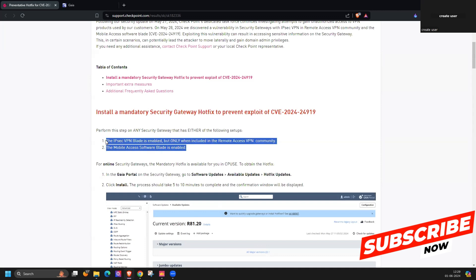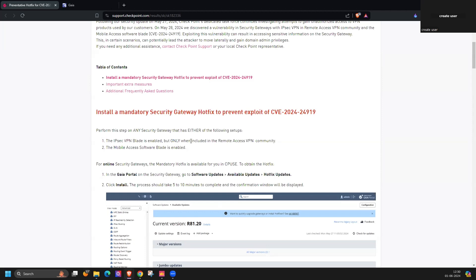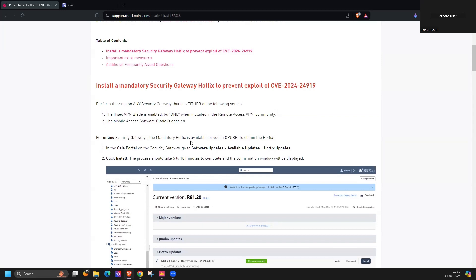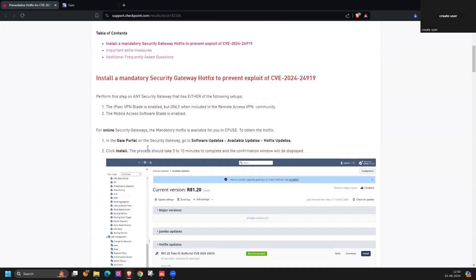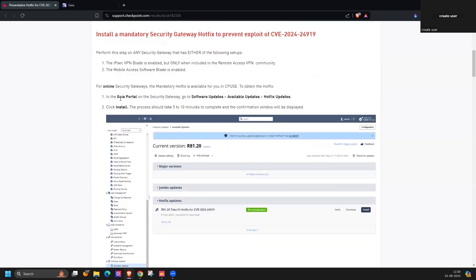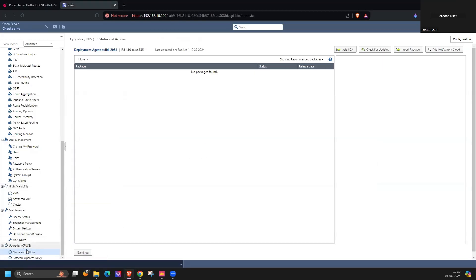So you can consider this as a SSL VPN vulnerability. To remediate this, Checkpoint has released one hotfix you need to install on your security gateway device. You need to log in your device, go to your update sheet CPSU and check for the updates.